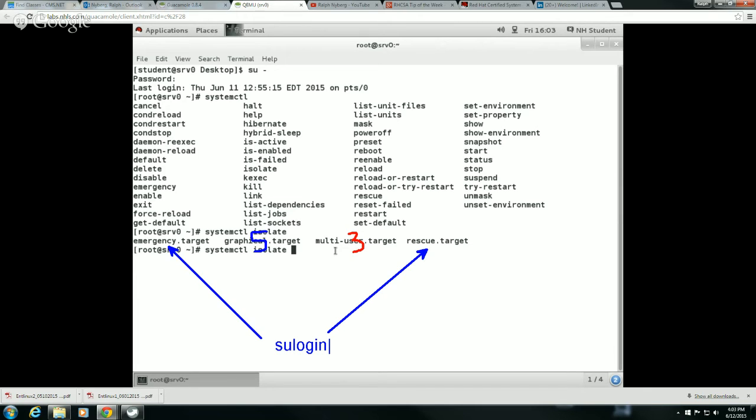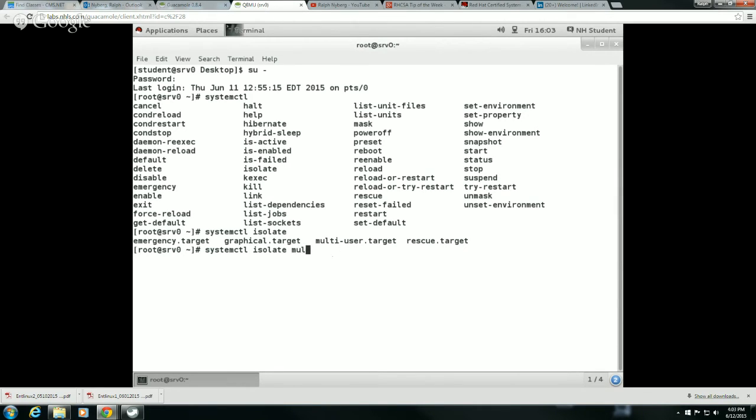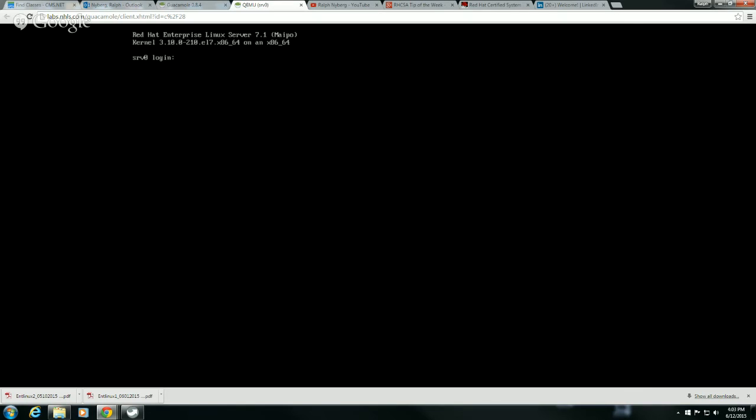So right now I'm in the graphical target, so that allows me to run graphical tools. If I were to isolate over to the multi-user target, I'll go back to this sort of traditional CLI type of interface, traditionally what we would call run level 3.